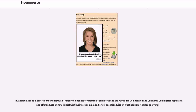In Australia, trade is covered under Australian Treasury Guidelines for Electronic Commerce and the Australian Competition and Consumer Commission regulates and offers advice on how to deal with businesses online, and offers specific advice on what happens if things go wrong.